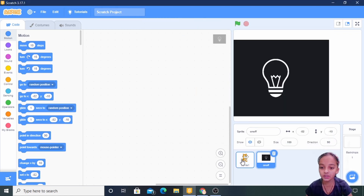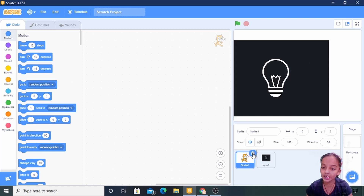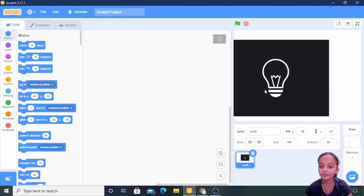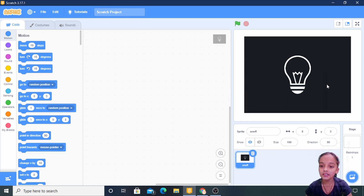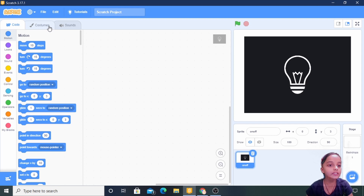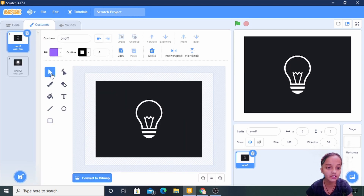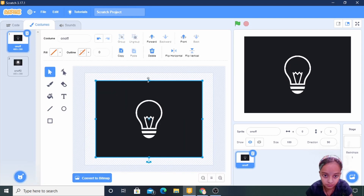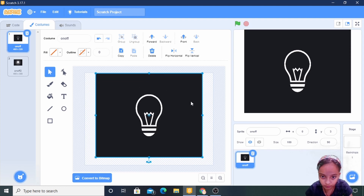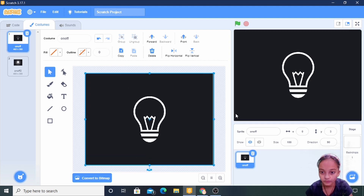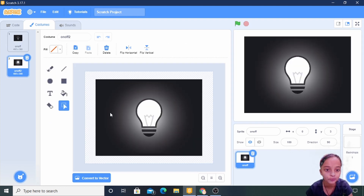I am deleting this sprite. Now I am fixing this on the screen, so I am going to the costume, converting it into vector, taking an arrow and fixing it. Now I am fixing the second costume.